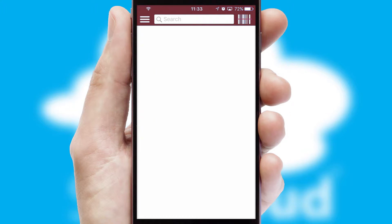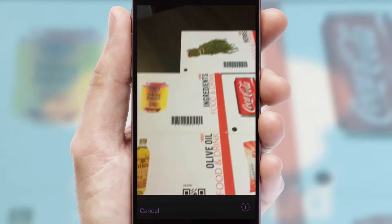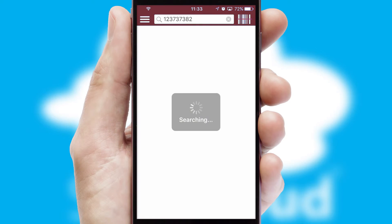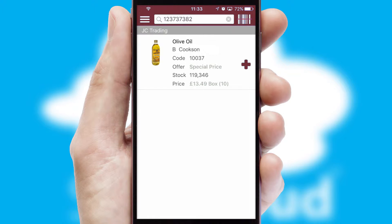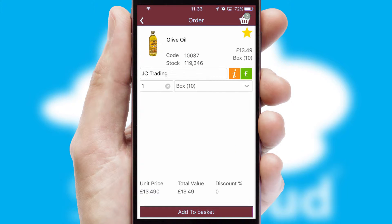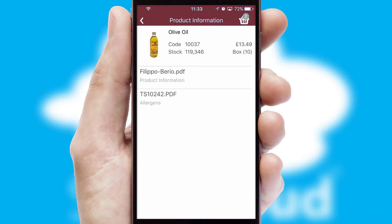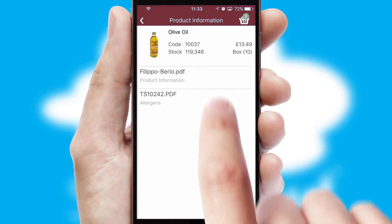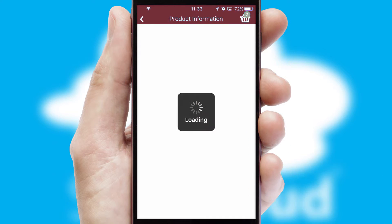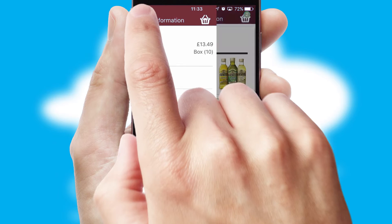Products can also be easily located and ordered by scanning any type of barcode or QR code. If you require further product information, then by clicking the information button, you will be able to access detailed PDFs on the products.